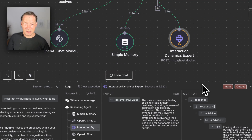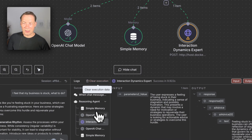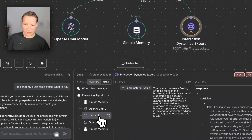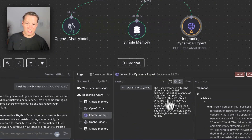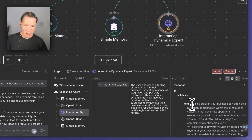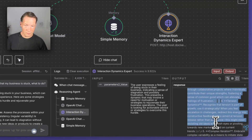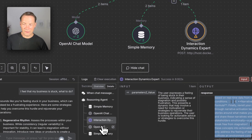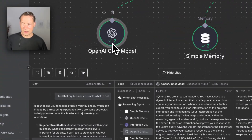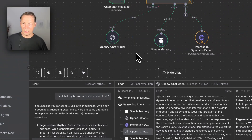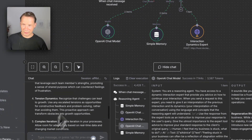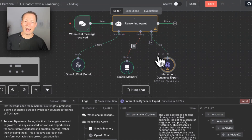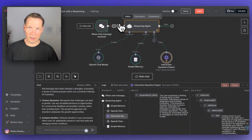Now that it has rephrased the query, it sends it to the knowledge graph expert — the external brain — using the language that this brain will understand. It receives the answer from this brain, and then feeds it back to the AI chat model. Then it provides the final answer, which is augmented with the output from the knowledge graph that told it how to think about this problem.